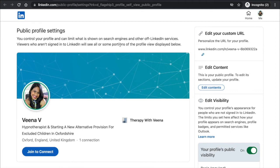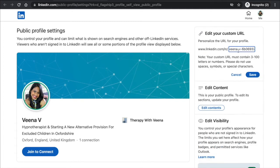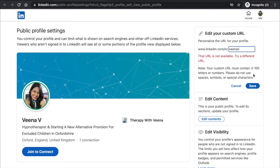We're going to go over here where it says 'Edit your custom URL' and click on the little pencil icon. Then we're going to delete all of that. I'm just going to put 'vena v' — let's see if someone's already taken it.